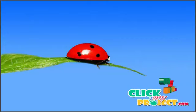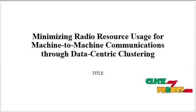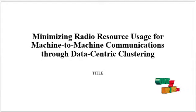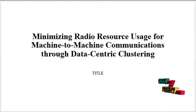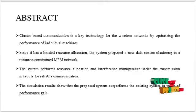Welcome to ClickMyProject.com. Project title: Minimizing Radio Resource Usage for Machine-to-Machine Communications through Data-Centric Clustering.